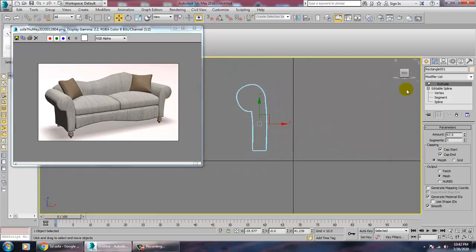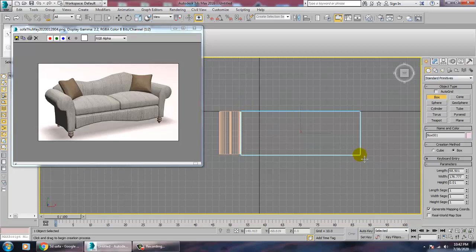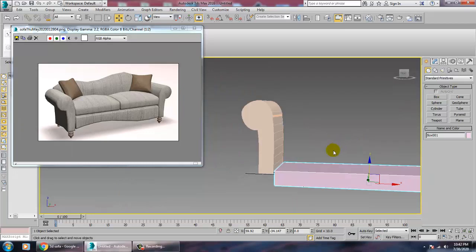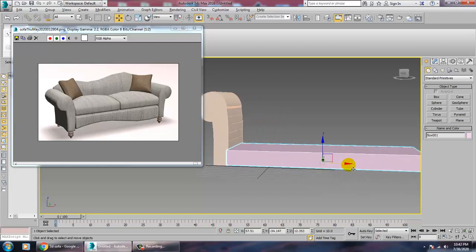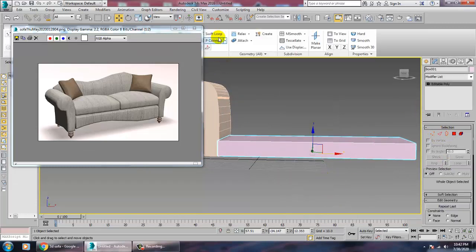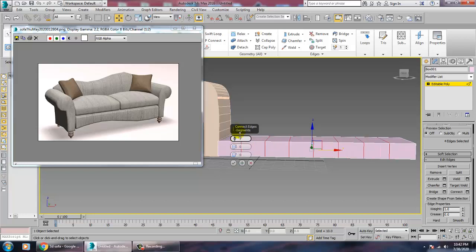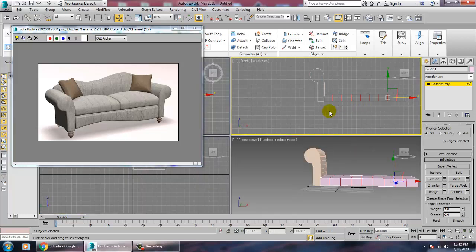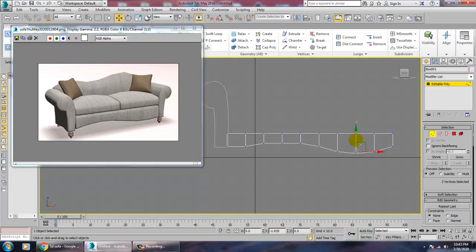In the top view, take a Box and push it up into position. Convert it to Editable Poly, then add some edge loops using the Connect option. Go into the Vertices sub-object, select the relevant vertices, and push them down or up to shape the form.